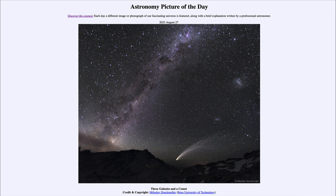So that was our picture of the day for August 27th of 2023, titled Three Galaxies and a Comet. We'll be back again tomorrow for the next picture, previewed to be Game Stars. So we'll see what that is about tomorrow. Until then, have a great day everyone, and I will see you in class.